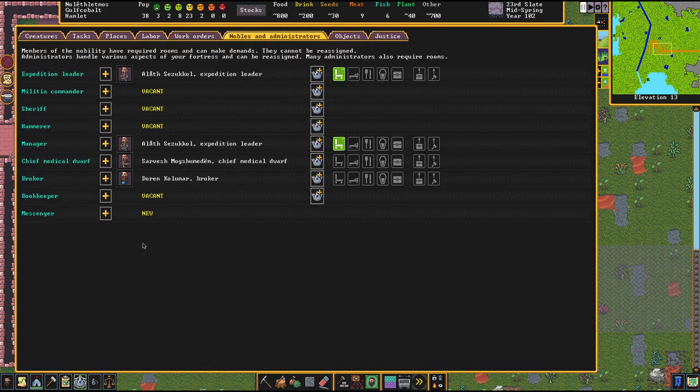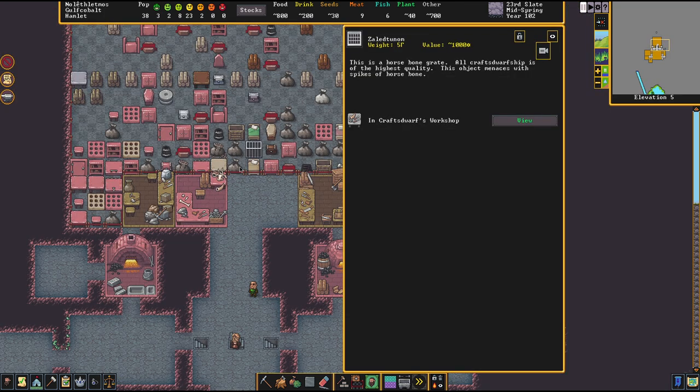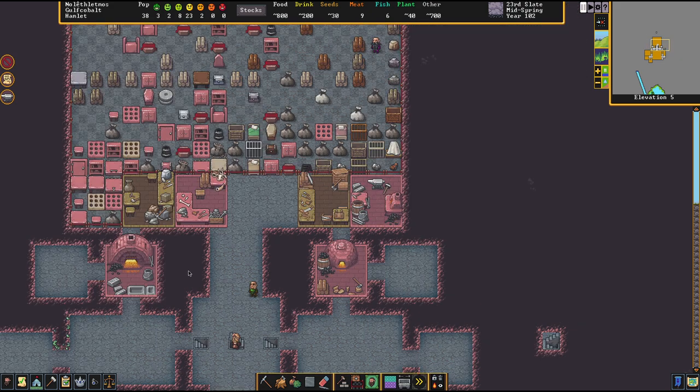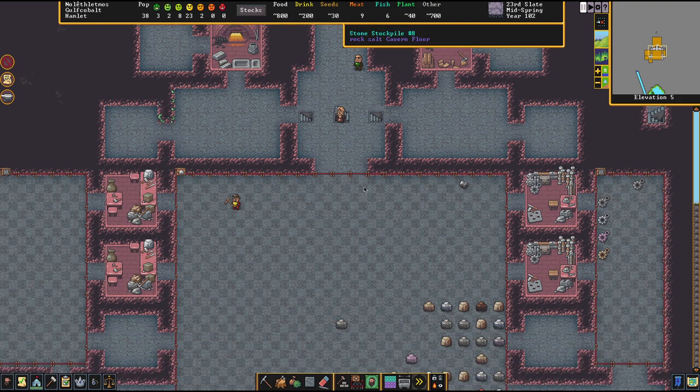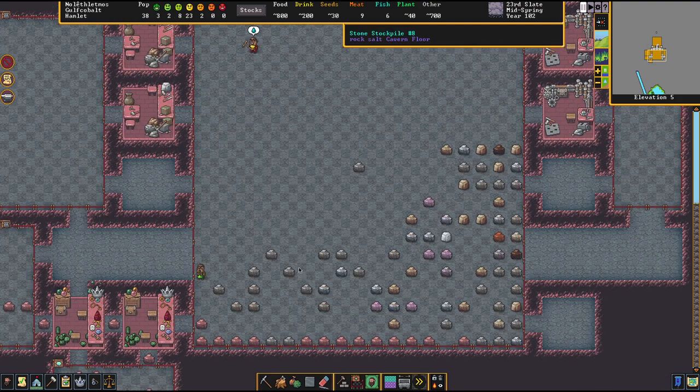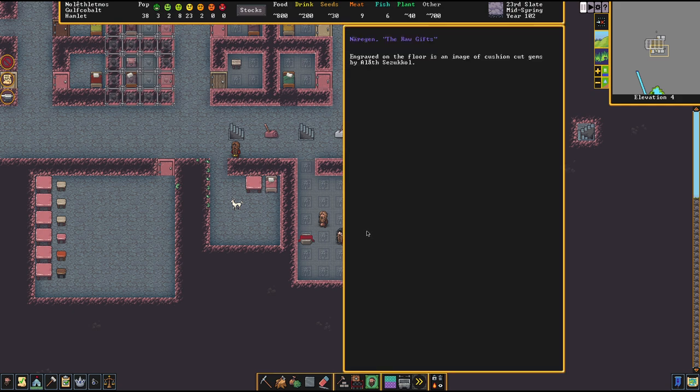So what kind of artifact was that again? A horse bone grate? Cool. I mean, it's an unbreakable grate. It's also made out of horse bone, which is disturbingly fitting for this place.